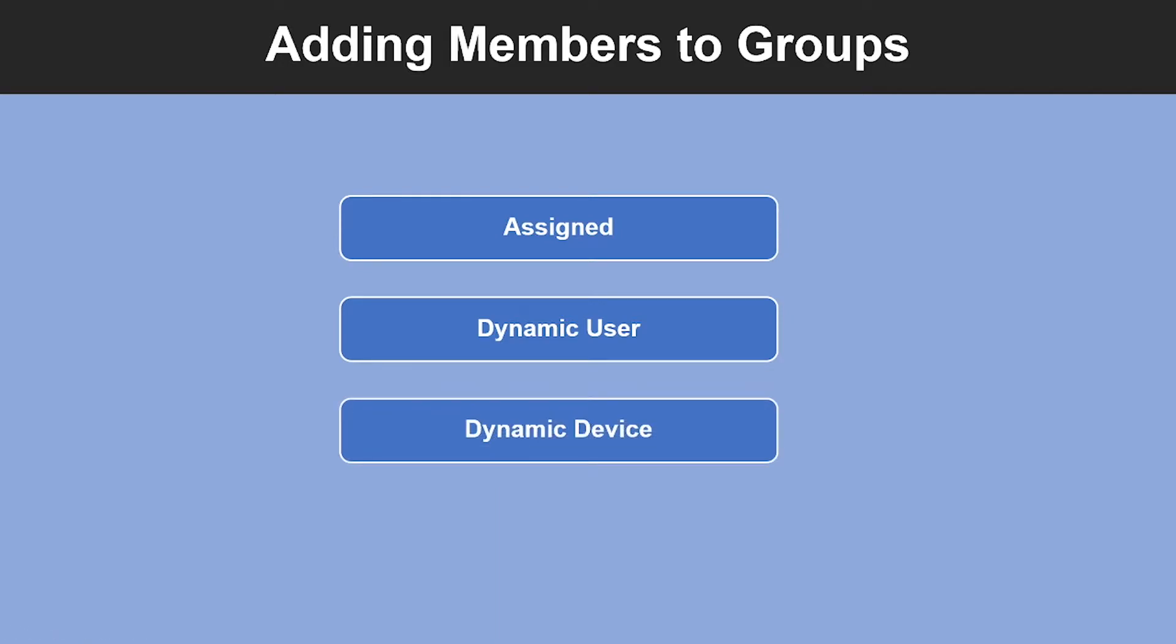The third type is dynamic device. This is only for security groups. This lets you use dynamic group rules to automatically add and remove devices. If a device's attributes change, the system looks at your dynamic group rule for the directory to see if the device meets the rule requirement or no longer meets the rule requirement.